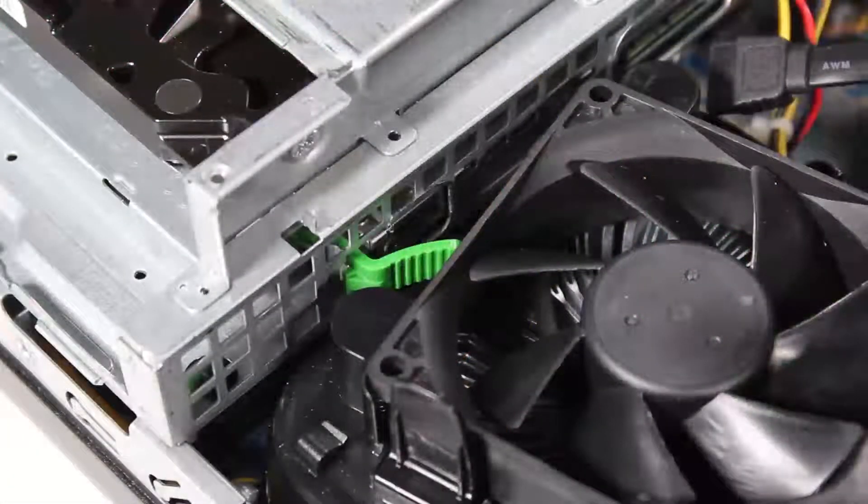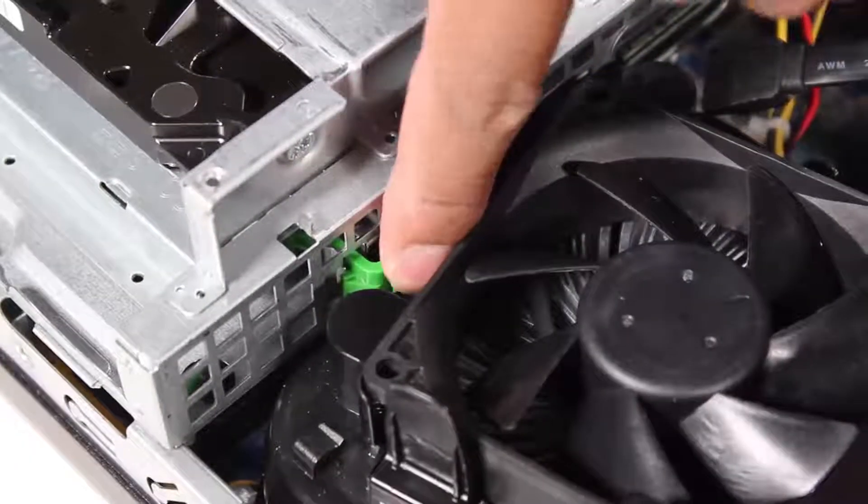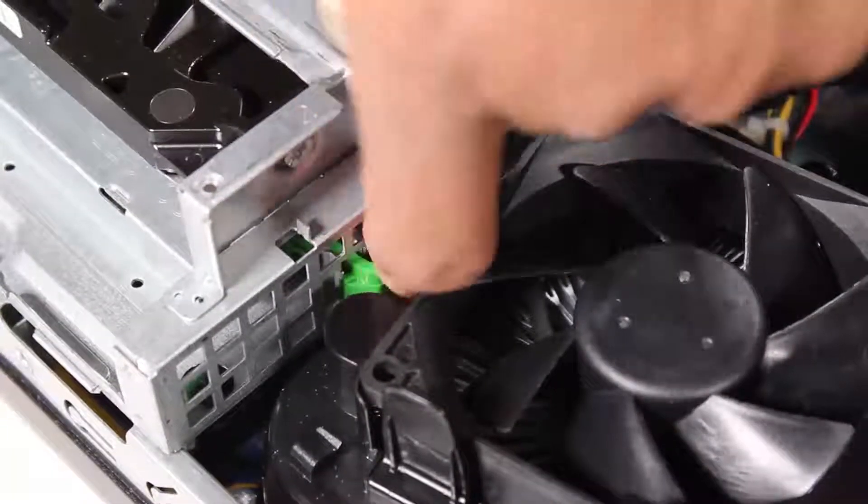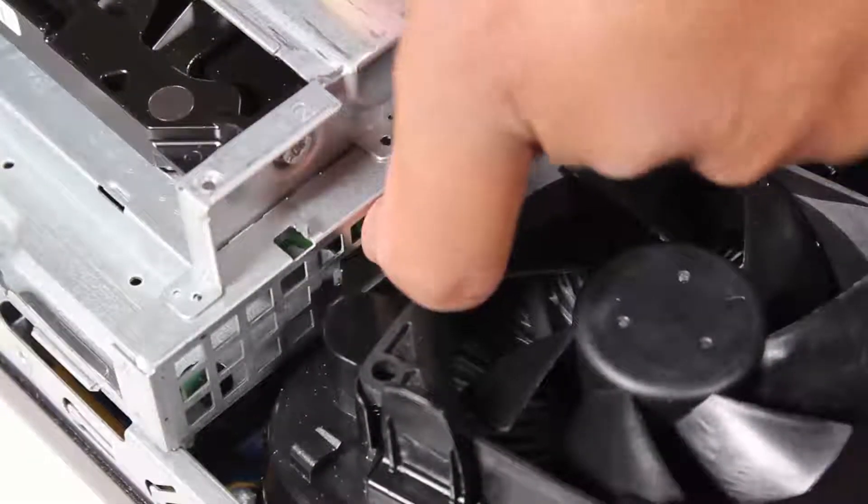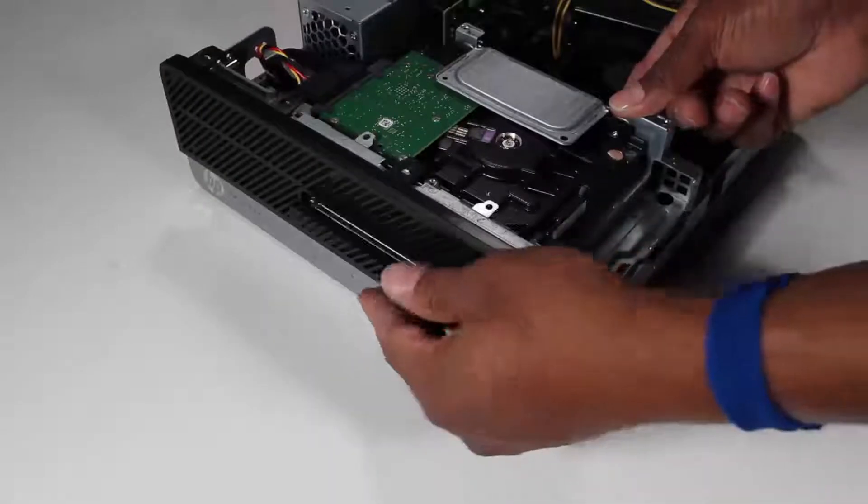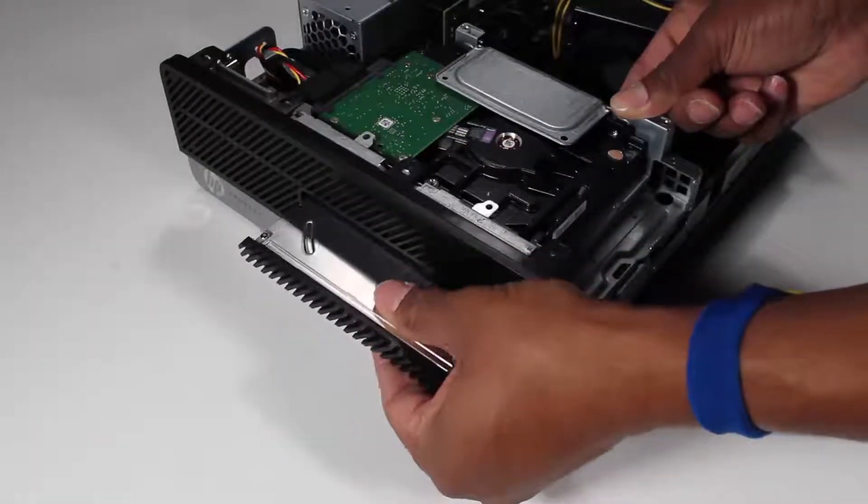Press on the green drive release latch at the rear of the drive and slide the drive out at the front of the unit.